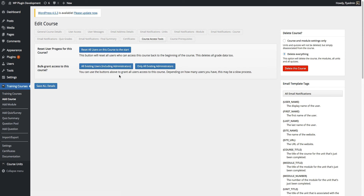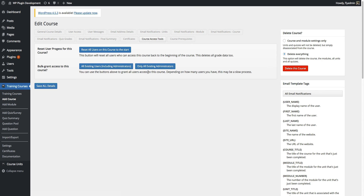Next we have bulk grant access. If you're creating a new course and have a lot of users — say five or ten thousand students who are part of a membership program where they get access to every course available for one price — and the course creator builds a new course to add additional training information, you can choose to add all of your existing users to that new course here.